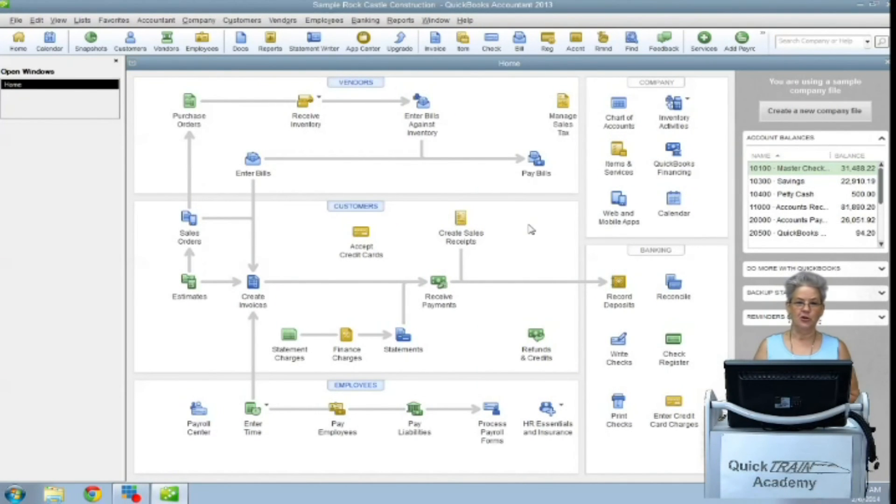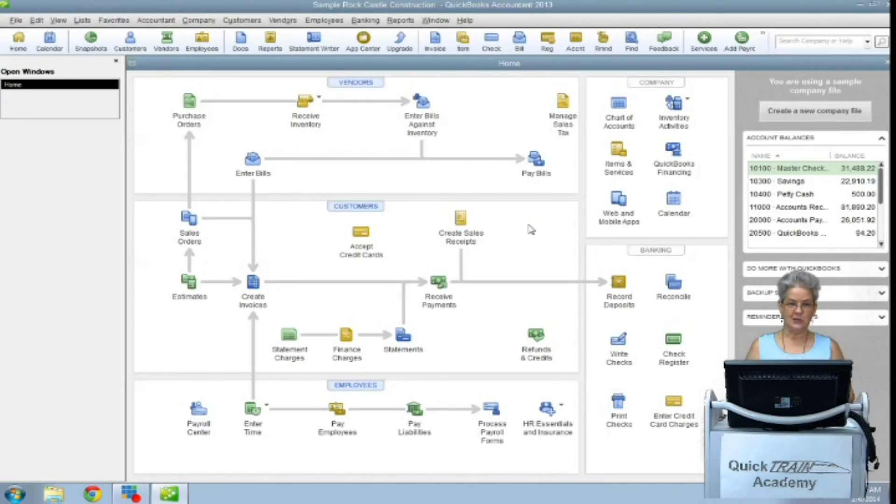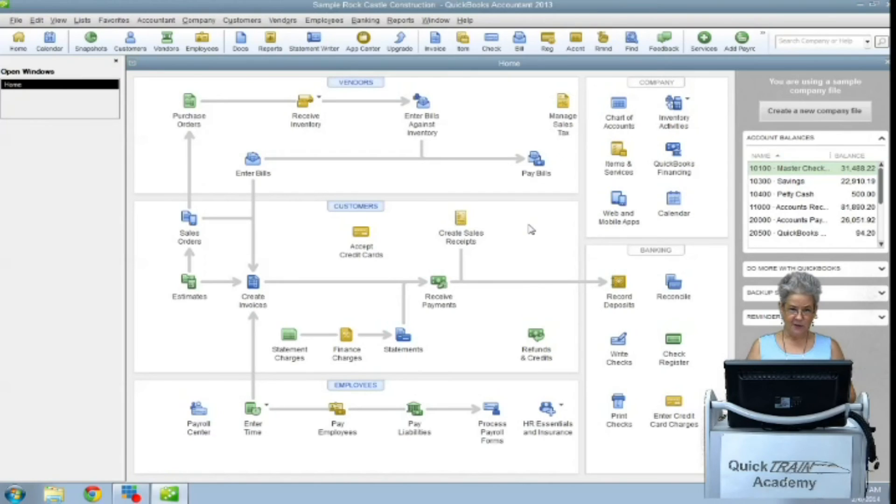Your company may be a sole proprietorship, a partnership, a corporation or an S-corporation. Each of these organization types have different tax forms with different lines for mapping purposes.